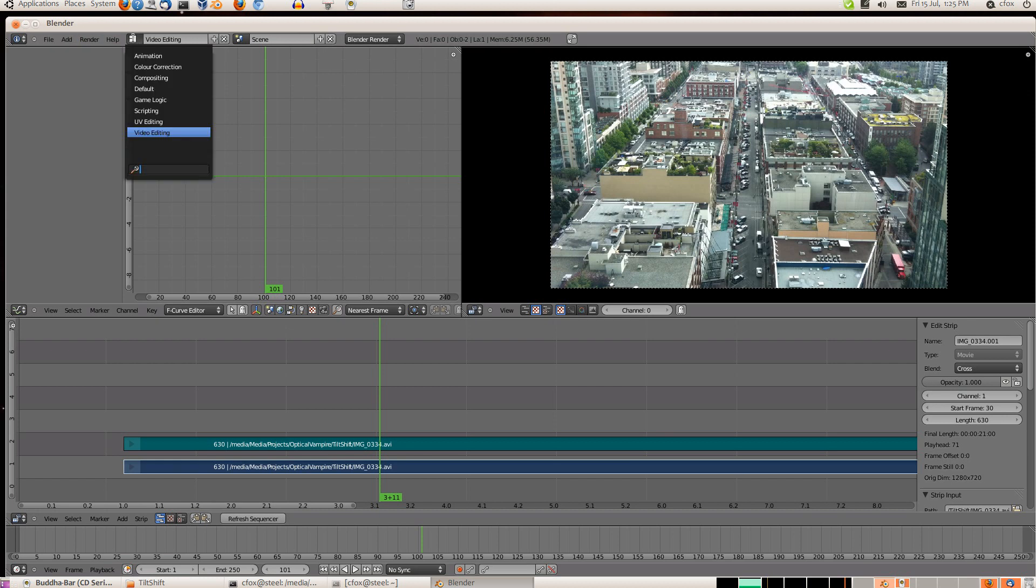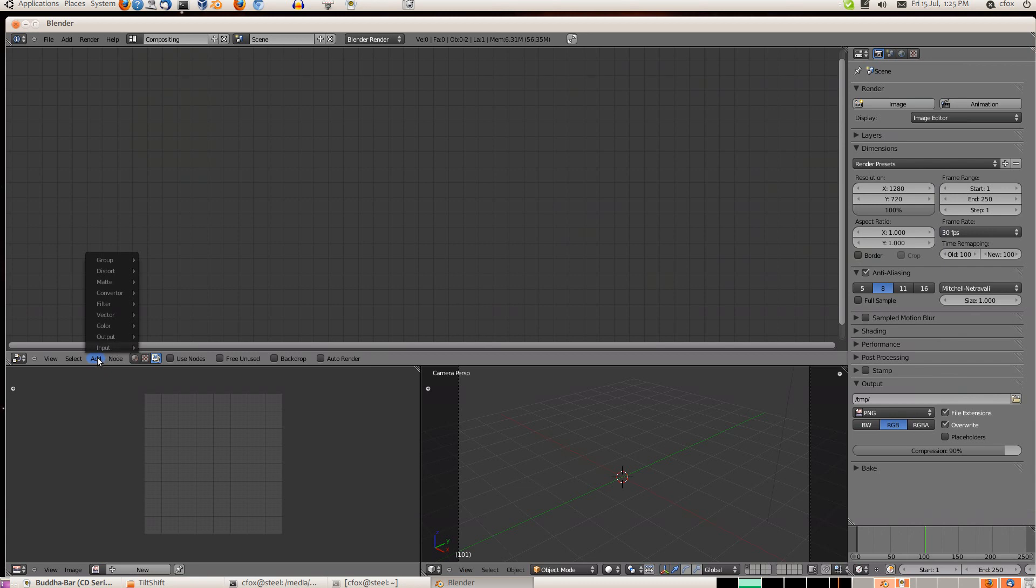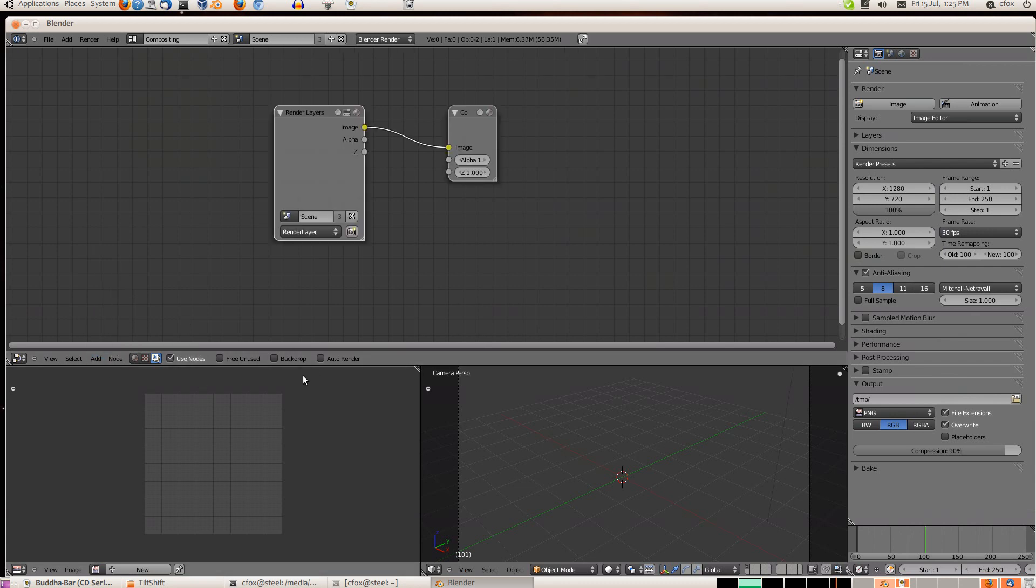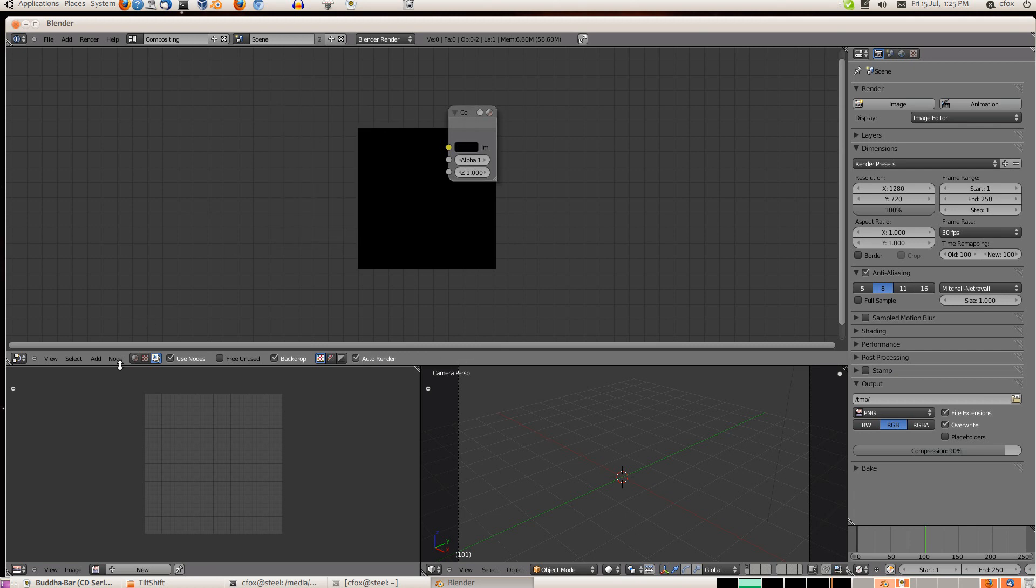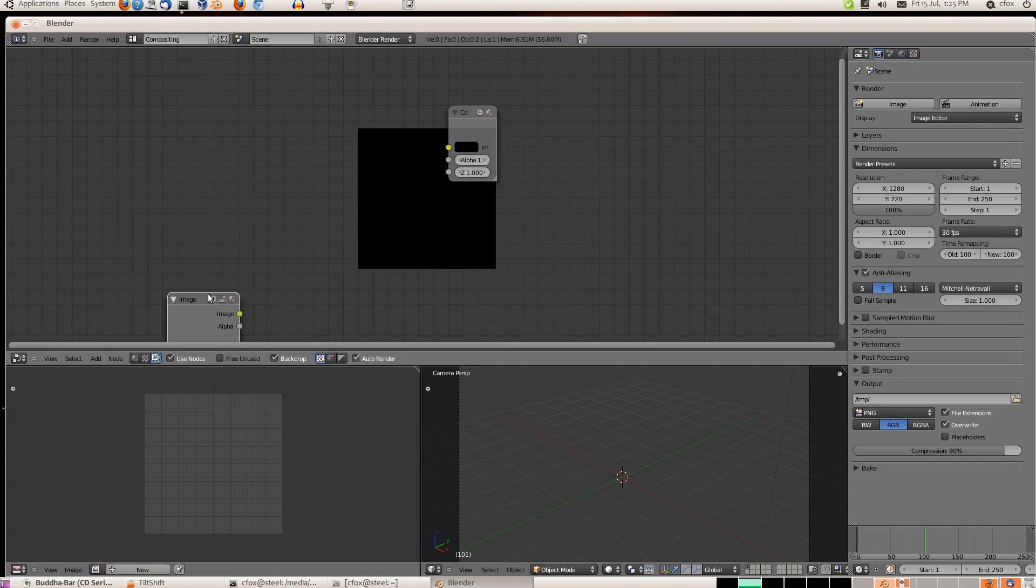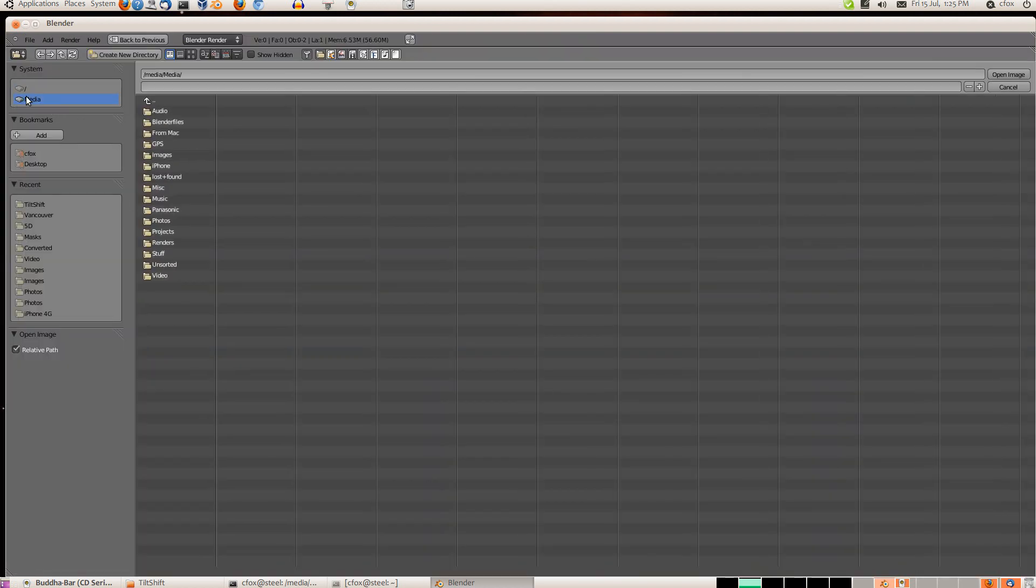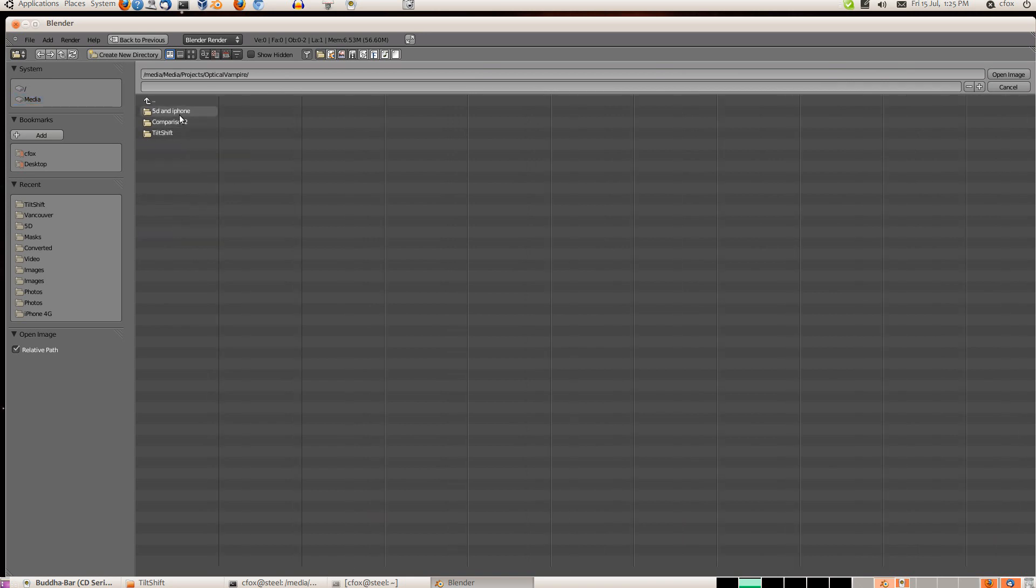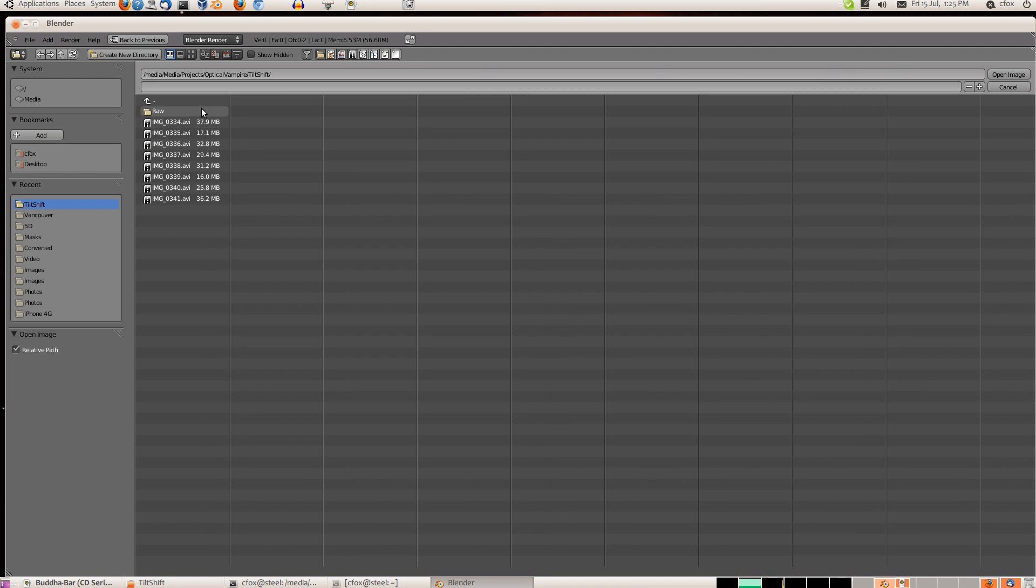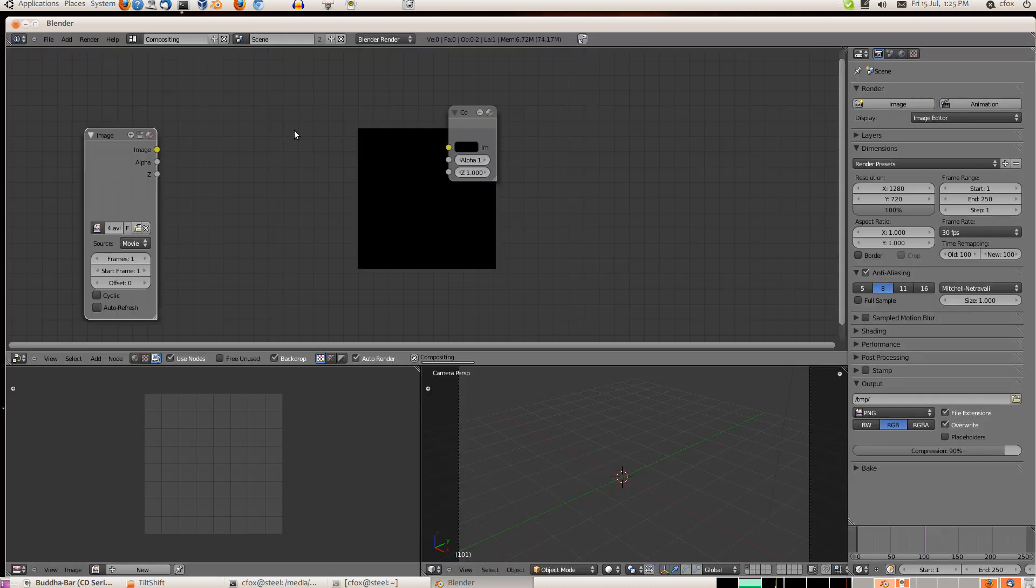So now we switch over to the compositor. And we need to use nodes, backdrop, and auto render. And we can get rid of the rendering node because we're not going to use that. And add an image. And we're going to load up the same file from the media drive. By the way, if you click this icon here, it switches to a graphical browser, which is nicer.